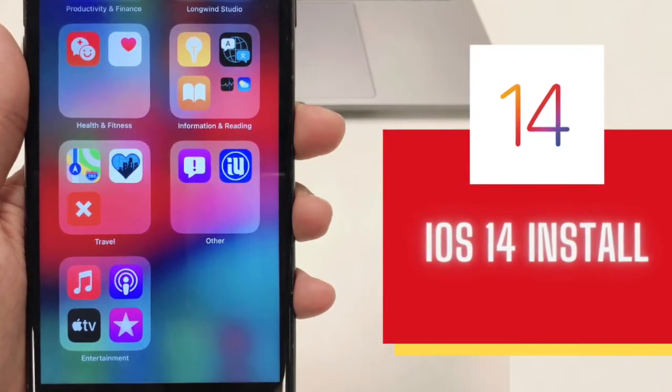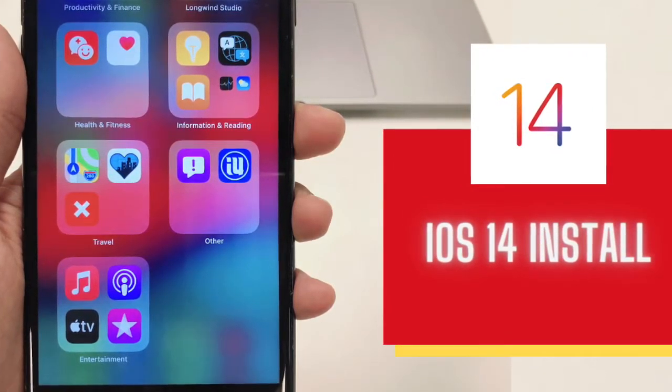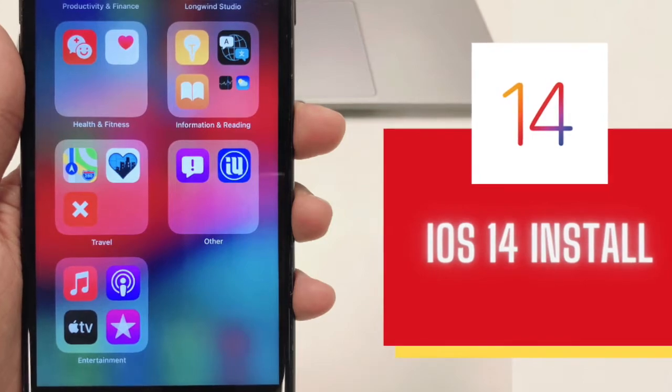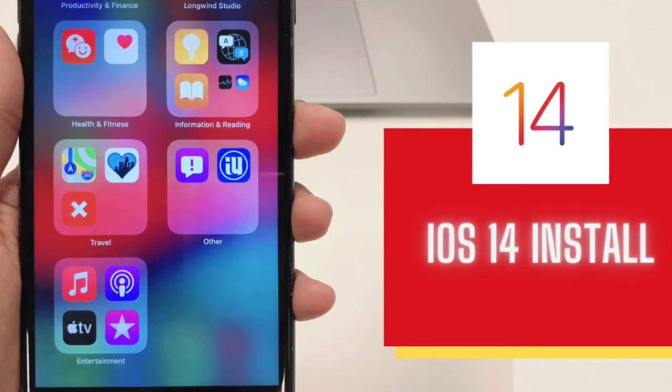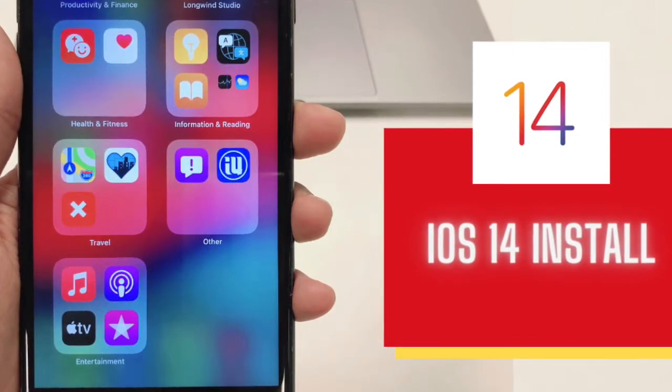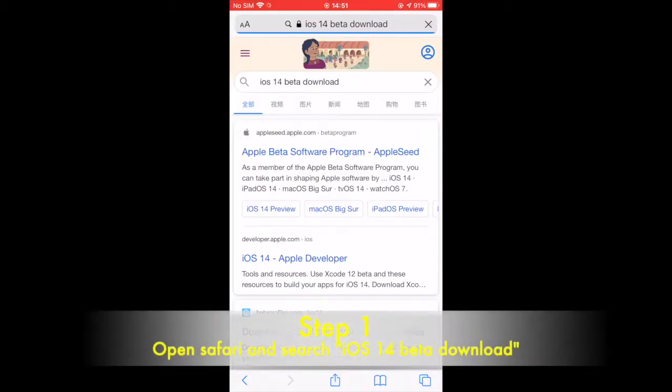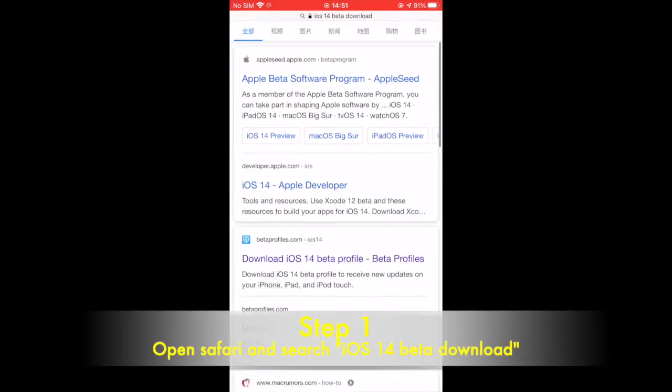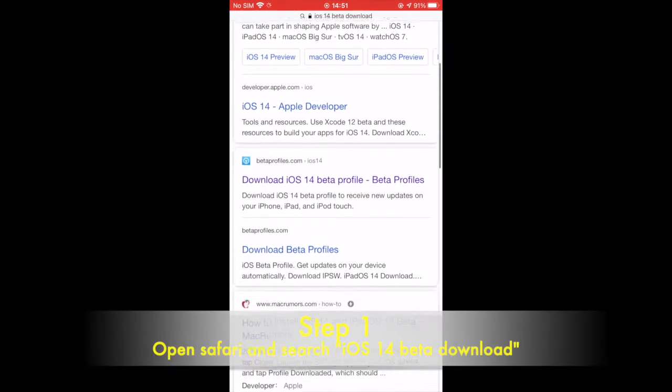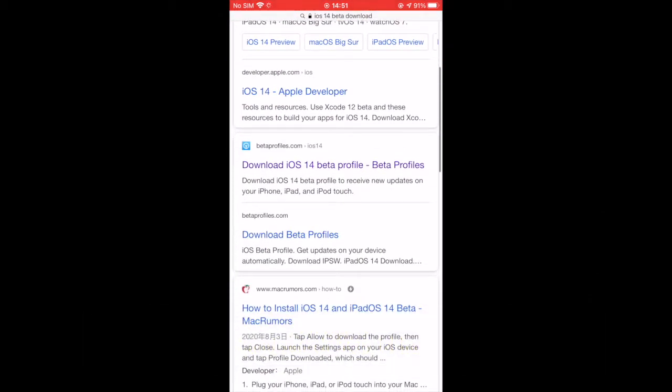Now, I will show you how to upgrade to iOS 14. Step 1: Open Safari and search iOS 14 beta download.